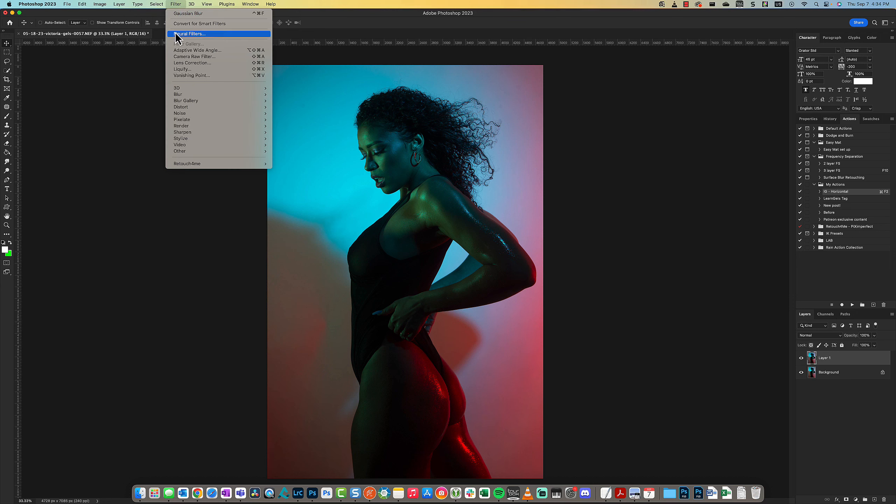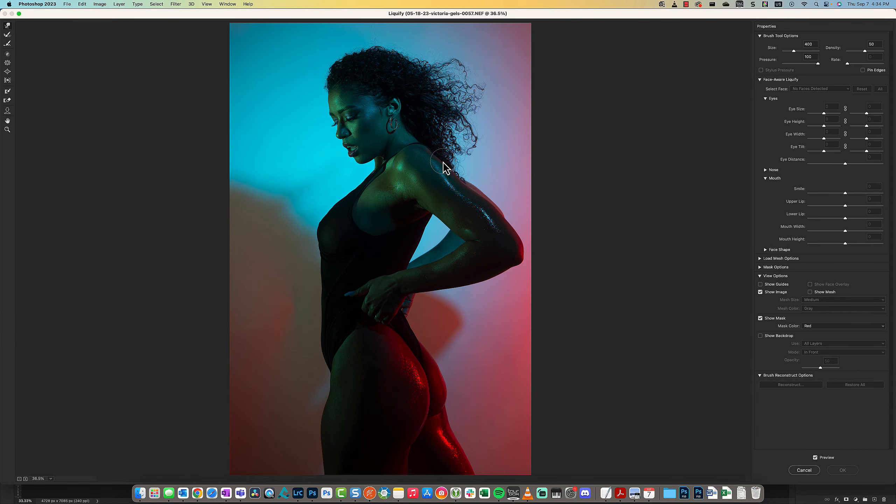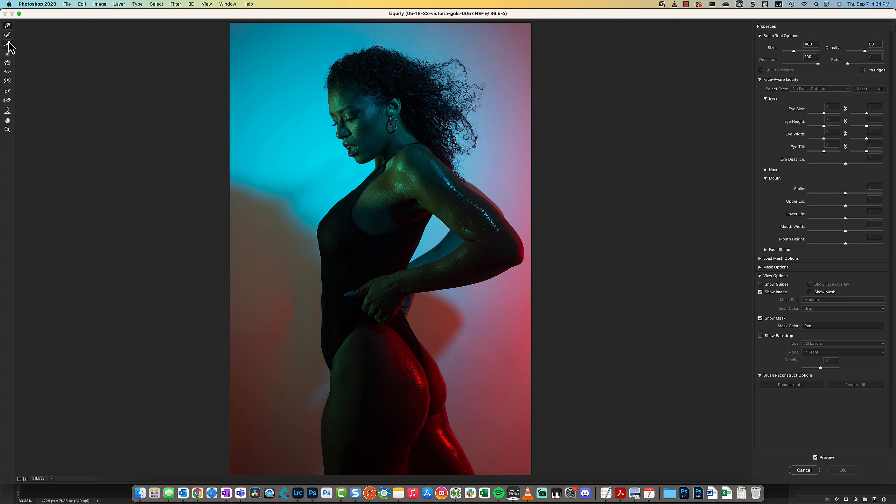What the tool allows you to do is manipulate parts of the body or even the hair. On the left-hand side, you have a variety of tools that are used within the Liquify function.